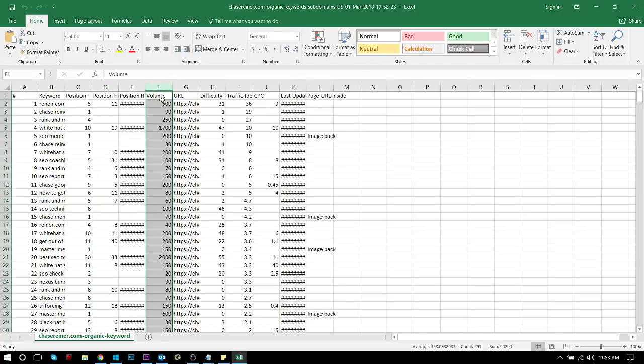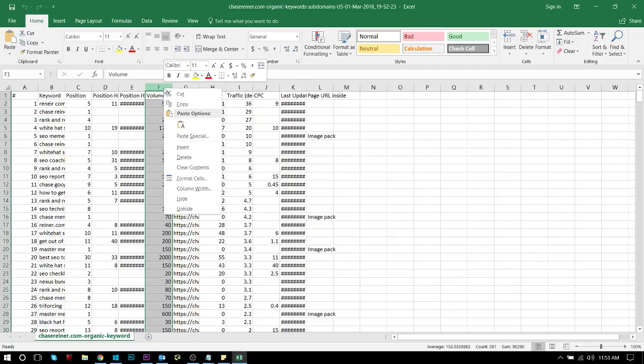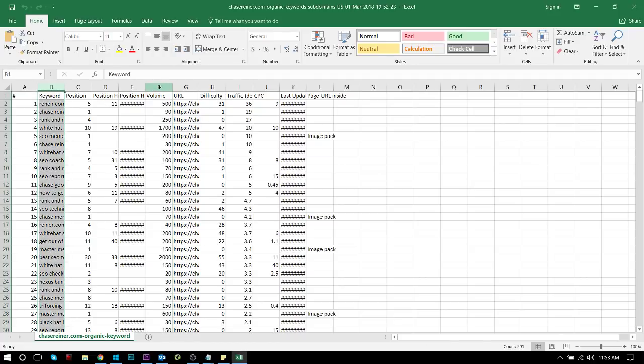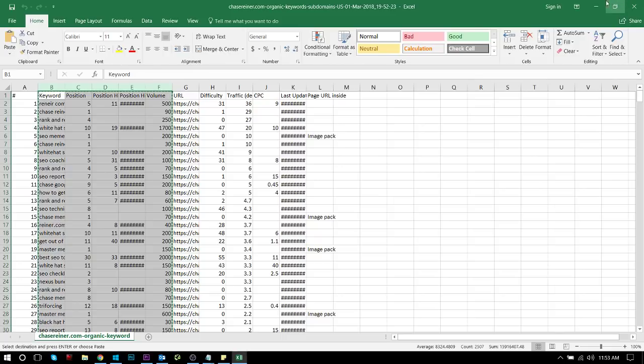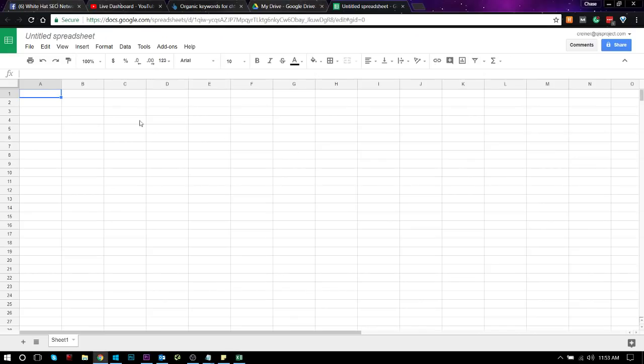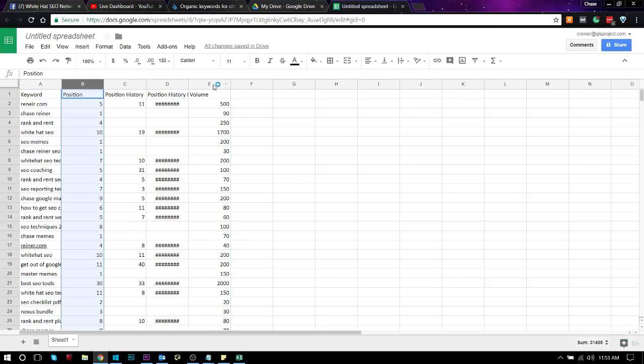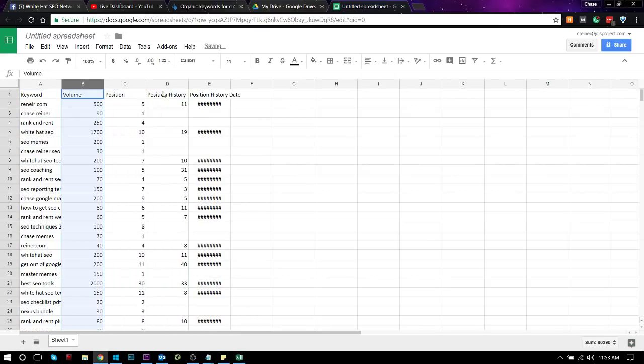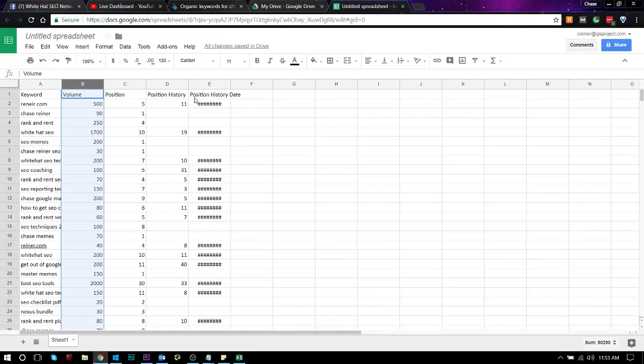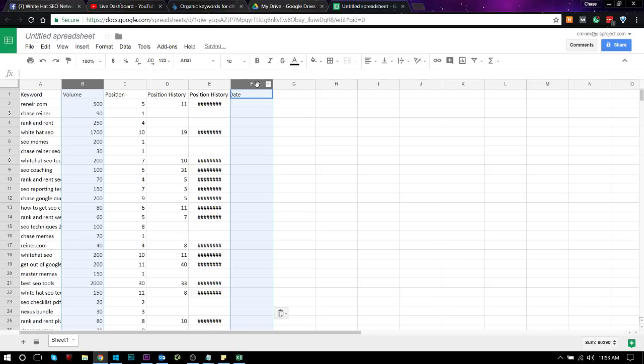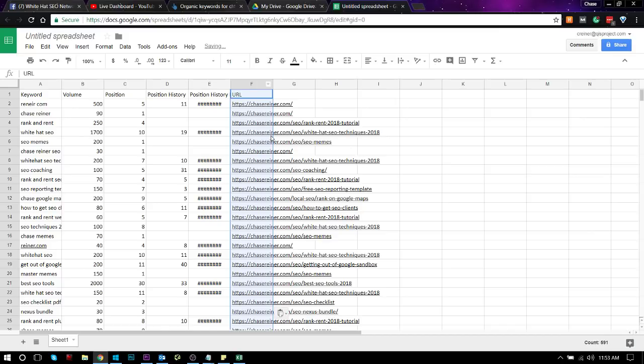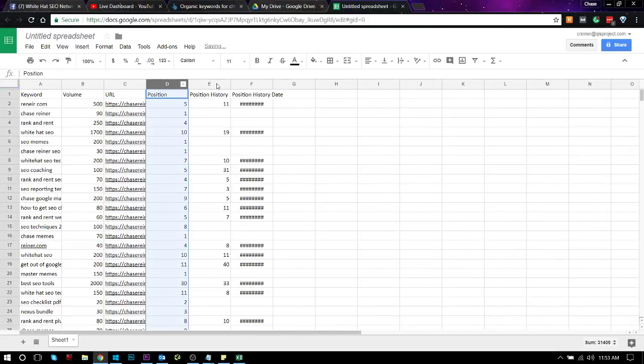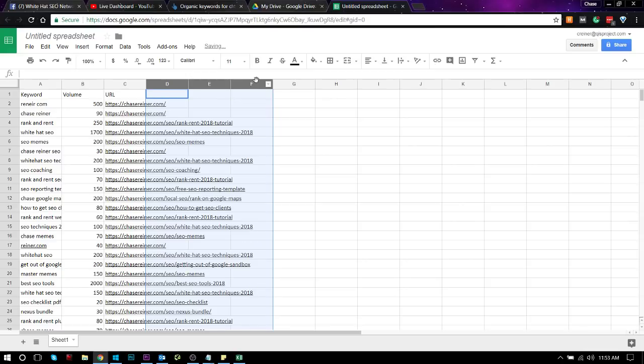So what you would do is you would bring this over and then you would put the keyword next to the URL next to the volume.